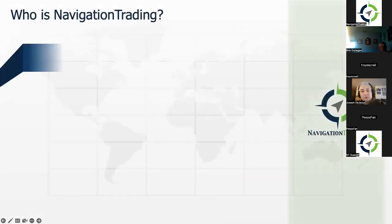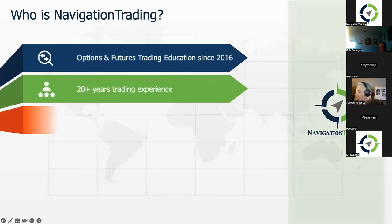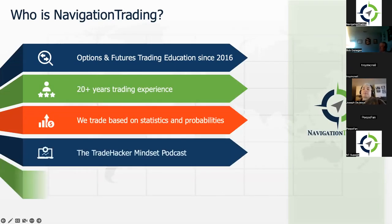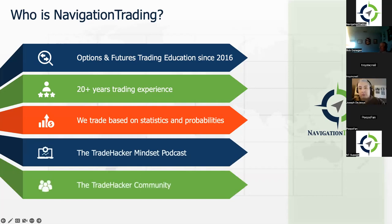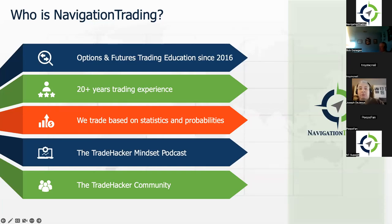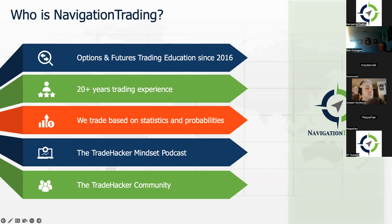Most of you on here today are most likely familiar with Navigation Trading. I'll let Troy do his own introduction, but quick background on us — we've been doing options and futures trading education since 2016. I've personally been trading over 20 years since 1999. We trade based on statistics and probabilities, and what you'll see with this backtesting software is it really enables you to hone in on those statistics before making trades with real money. We also have a podcast called the Trade Hacker Mindset on Apple, iTunes, Spotify, and a Trade Hacker community on Discord.